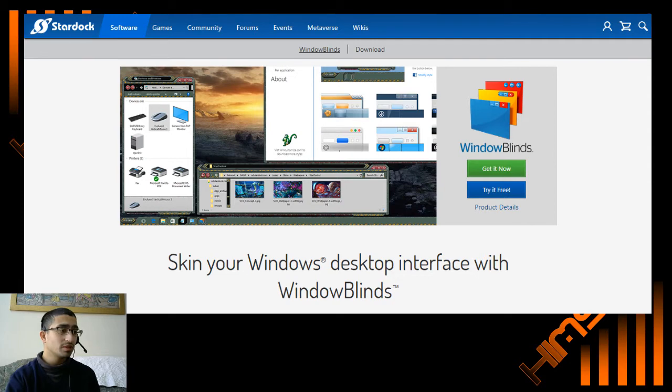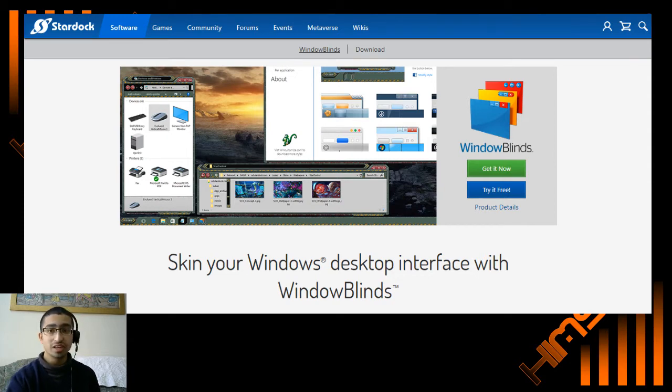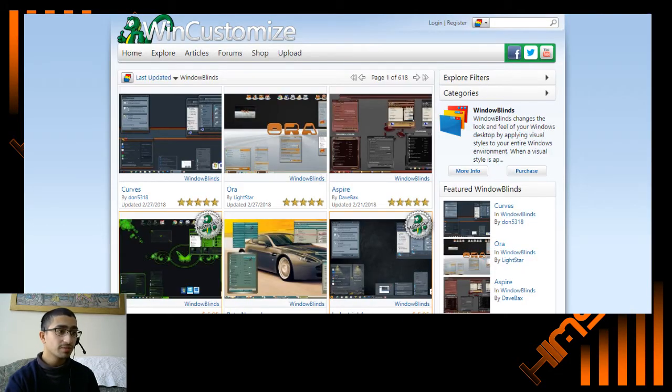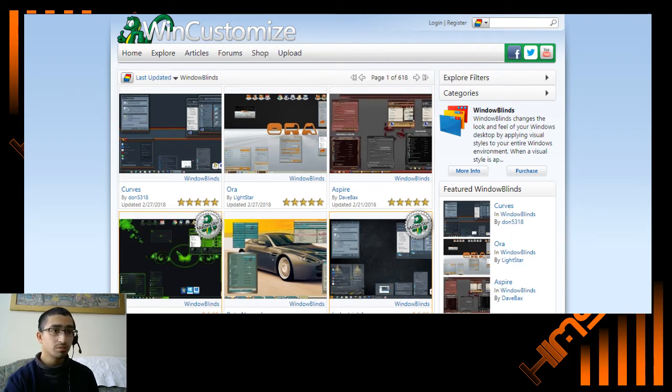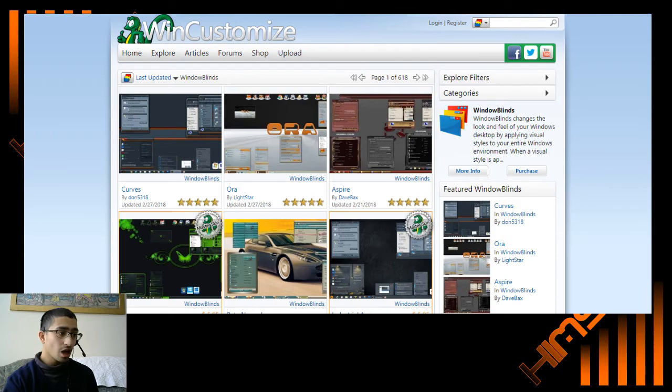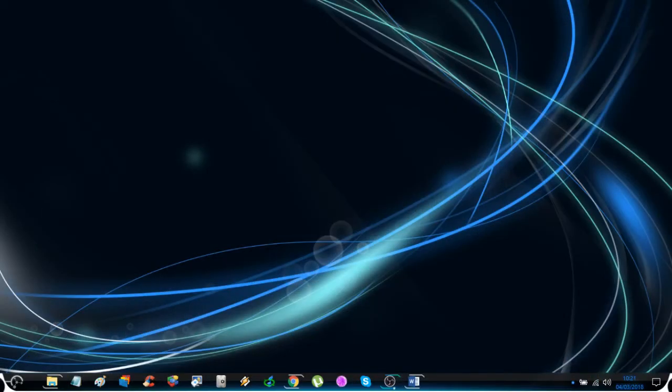This program has a couple of skins to start off with, but there is a site called WinCustomize and from this site you can download numerous other skins.